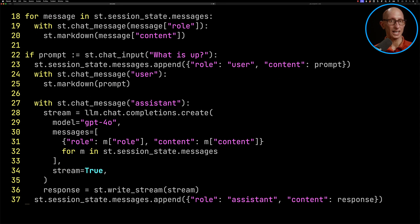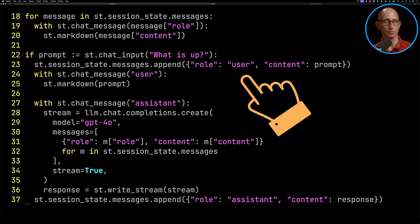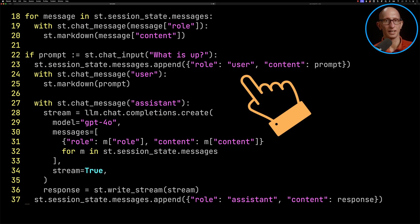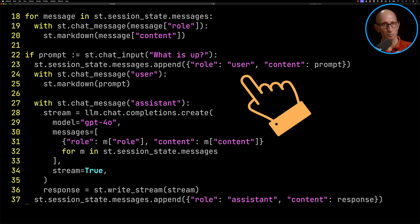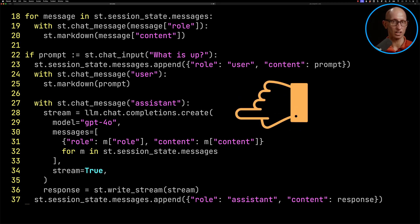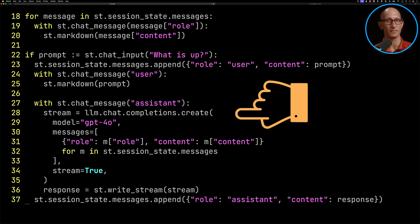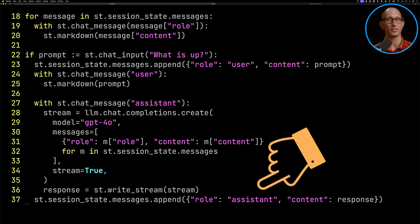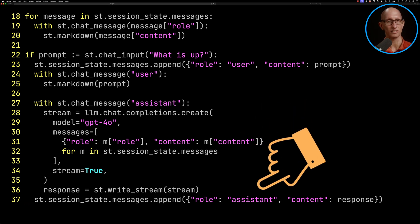And then finally, we get our prompt. We write that into the list of messages. And then we send that prompt to the LLM, so GPT 4.0 in this case. And then we write the response that we get back and update the messages.